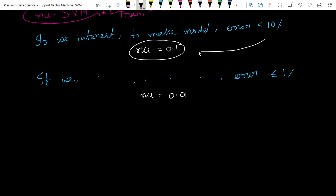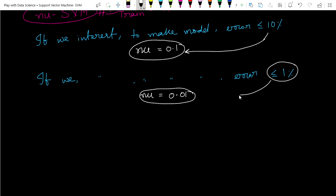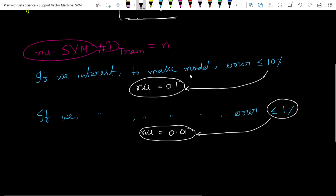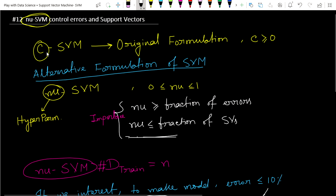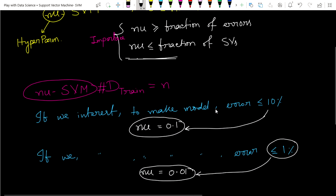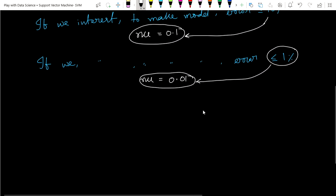For 10 percent error we choose Nu = 0.1, and for 1 percent error we choose Nu = 0.01. In simple C-SVM we cannot directly handle the error through the C parameter, but here through the Nu hyperparameter we can control our error term.